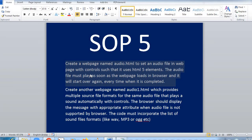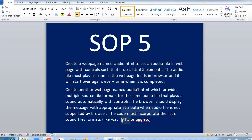Now in another part: create another web page by the name audio1.html, which provides multiple source file formats for the same audio file — a sound that plays automatically with controls. Here I have to put multiple file formats. In the earlier experiment I put only .mp3, but here I have to put MP3, OGG, and WAV — three audio file formats in this web page.